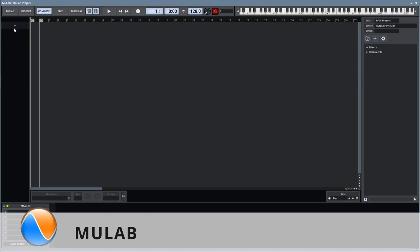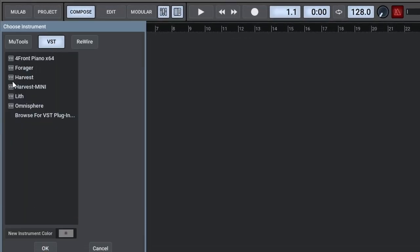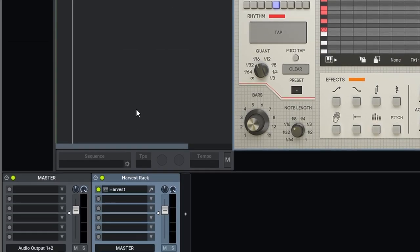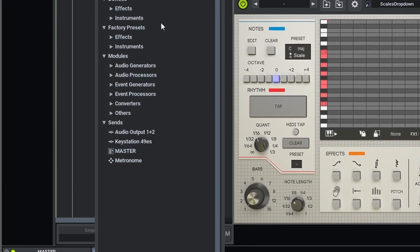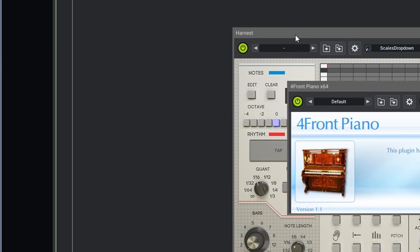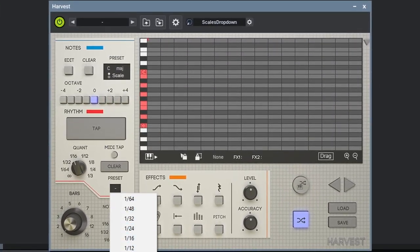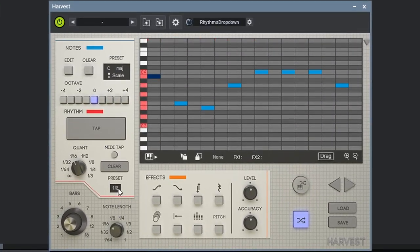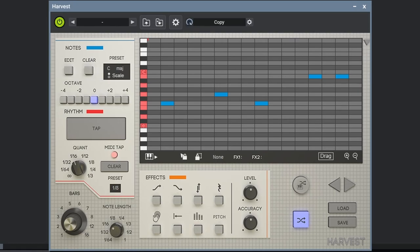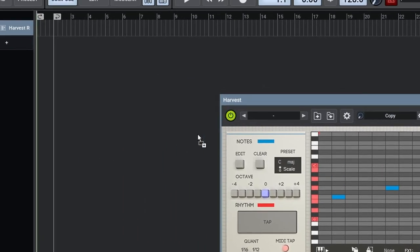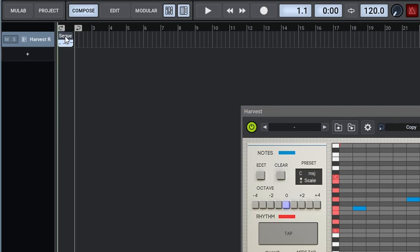In Mulab, create an instrument track with Harvest on it as your first instrument. On the same track, add your virtual instrument underneath it. Now that we have that set up, it should be outputting MIDI properly — let's test it. Perfect. Now let's test the input: turn on MIDI tap and press play — and there we go, it's inputting MIDI as well. Now let's test the exporting by dragging from this — and there it is, the MIDI has been properly exported into Mulab.